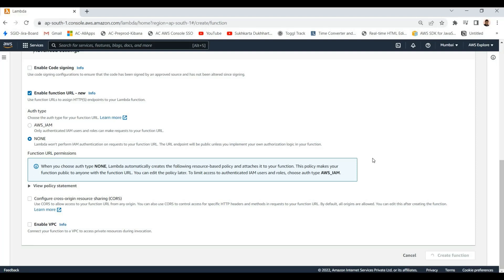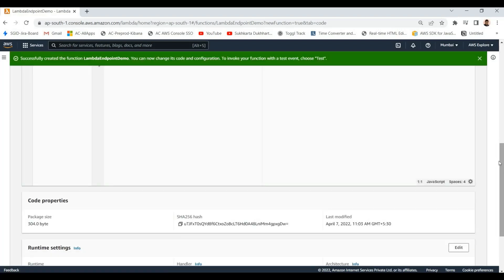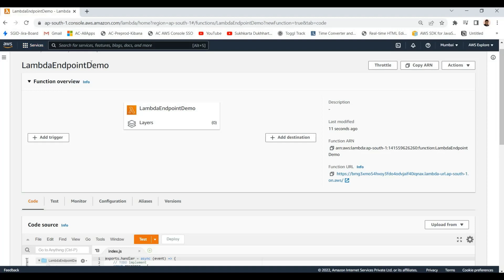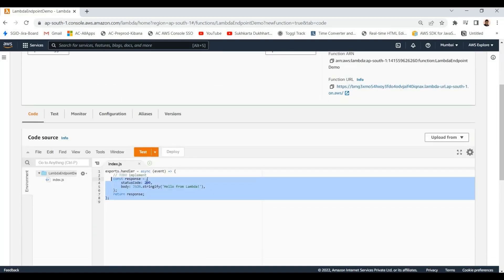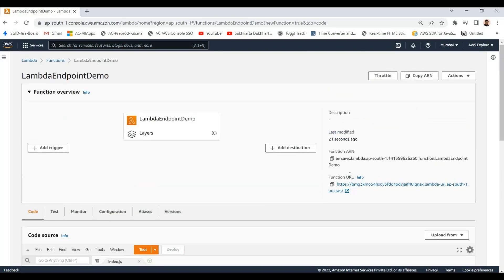As soon as the Lambda function gets created, it will have a Function URL linked with it. So by using that Function URL HTTP endpoint, we are directly able to call the Lambda function without using API Gateway in between. This is a really hot feature launched with Lambda recently on 6th April 2022. Here you can see this Lambda function is created — Lambda Endpoint Demo — with default Node.js runtime code returning 'Hello from Lambda'. And you can see this Function URL is a new section added, already linked with this endpoint.